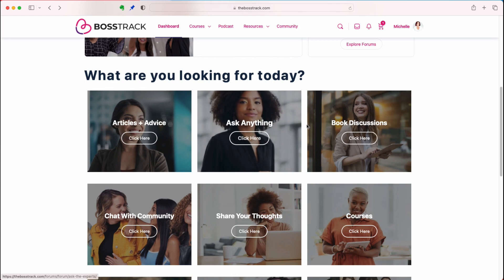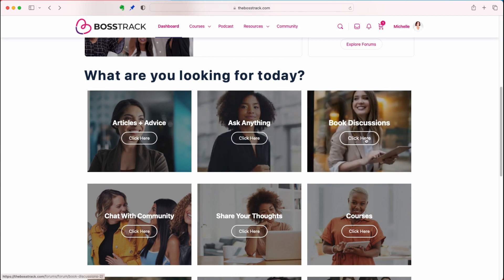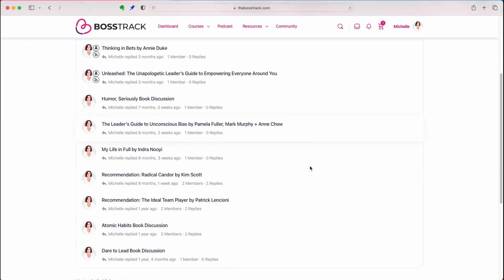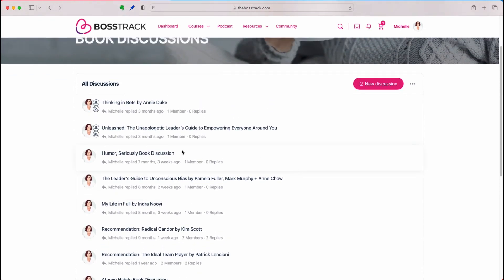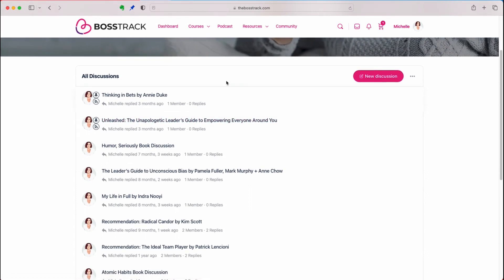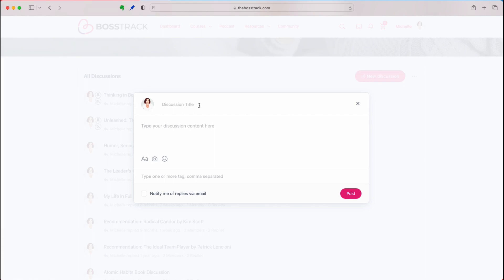After ask anything, we have the book discussions. You can click here and see what books we're talking about — we've got quite a few with discussions going on. If you want to, you can read one of these books and participate in the discussion. Or you can start your own book discussion by clicking on new discussion and preferably putting the book title in the discussion title. Again, click notify me of replies via email so you get updates on anybody responding to the post.